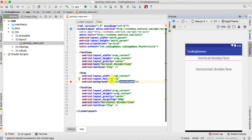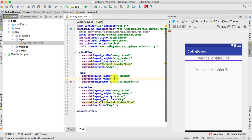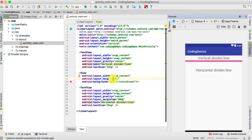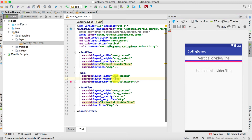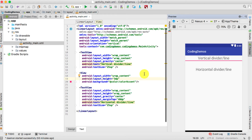You can increase the thickness to 5dp if you want it thicker, or 8dp — you can see on the right side the thickness increases every time you give it a higher value. Let's revert back to 3dp.